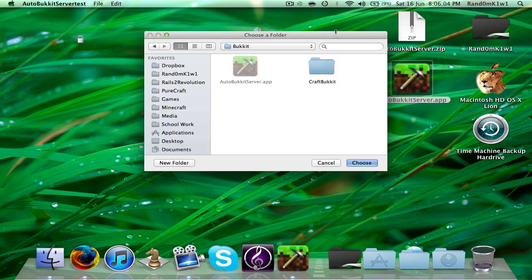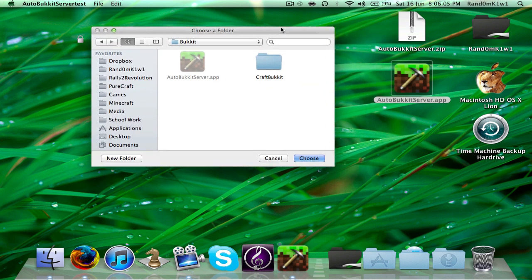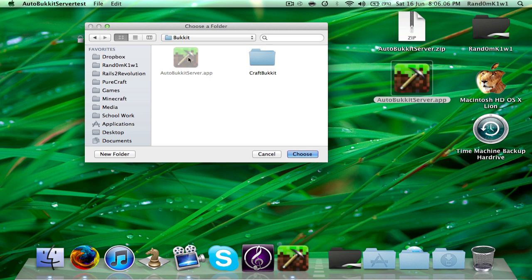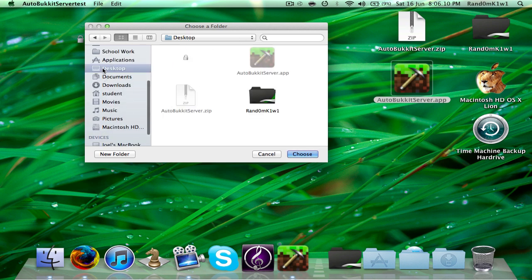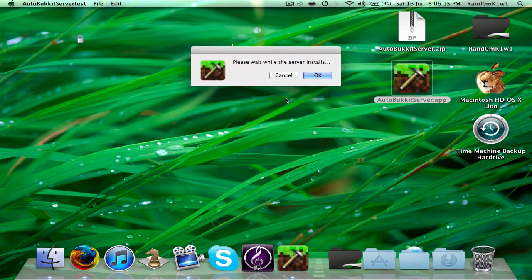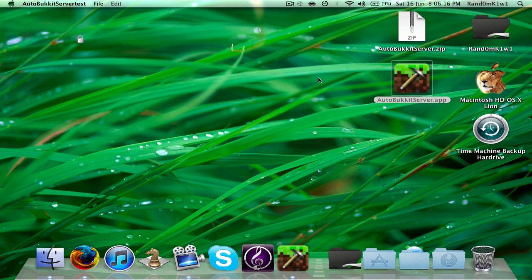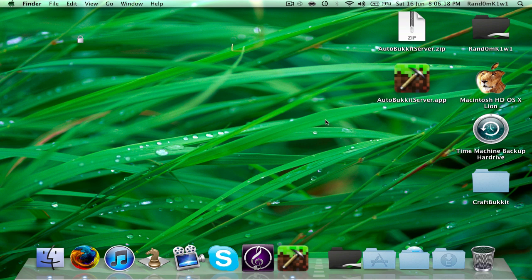Now it's asking you where you want to set up your server. I'm also going to set it up on my desktop. Press choose. It says 'please wait while the server installs' and, as you can see, it's already started installing.